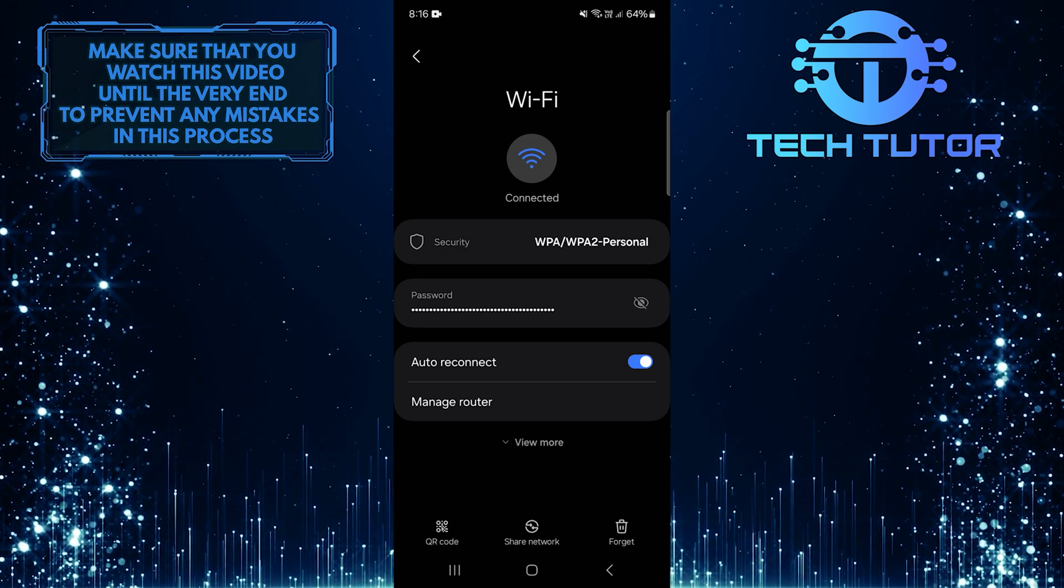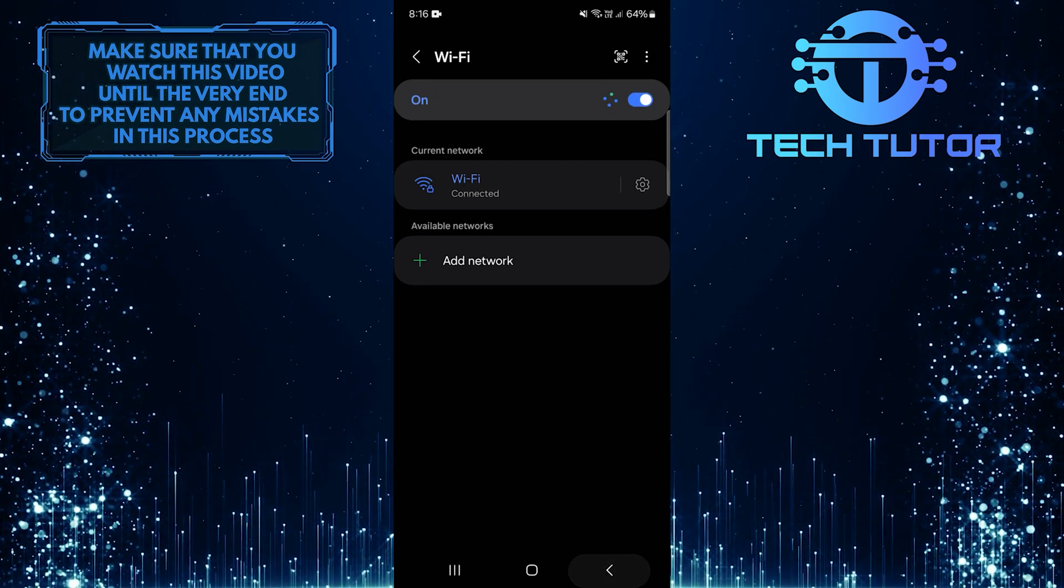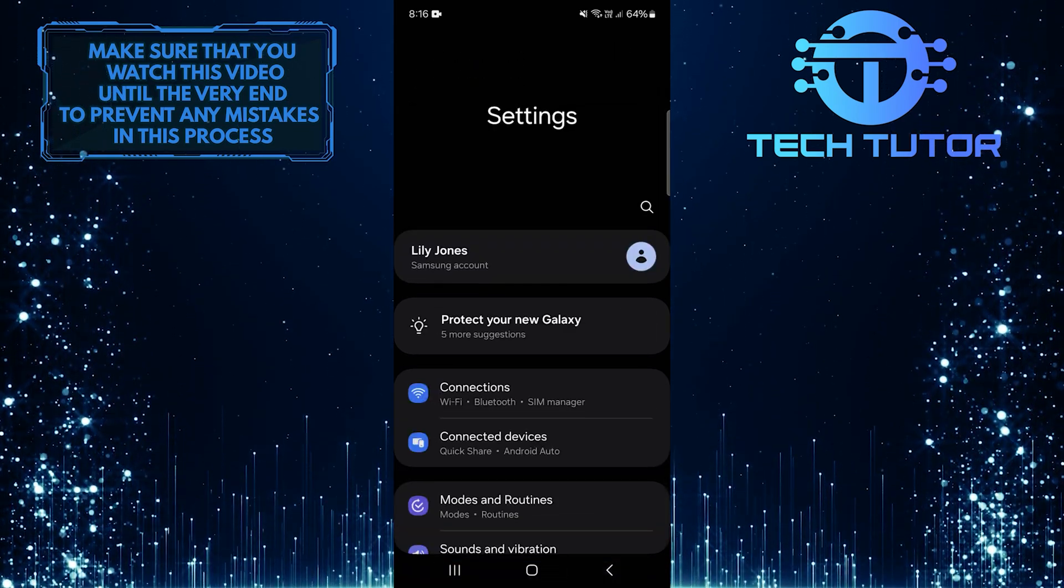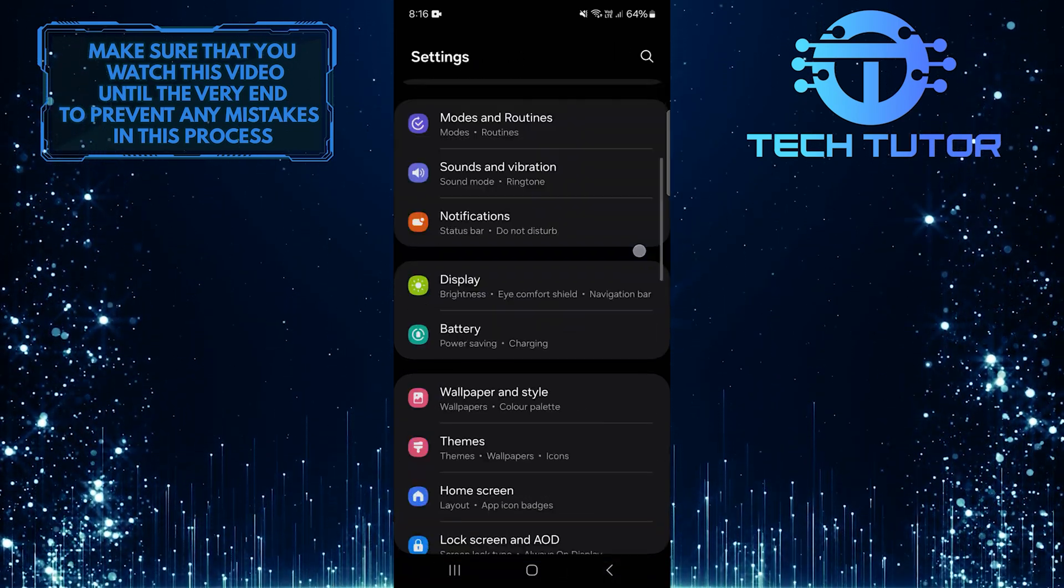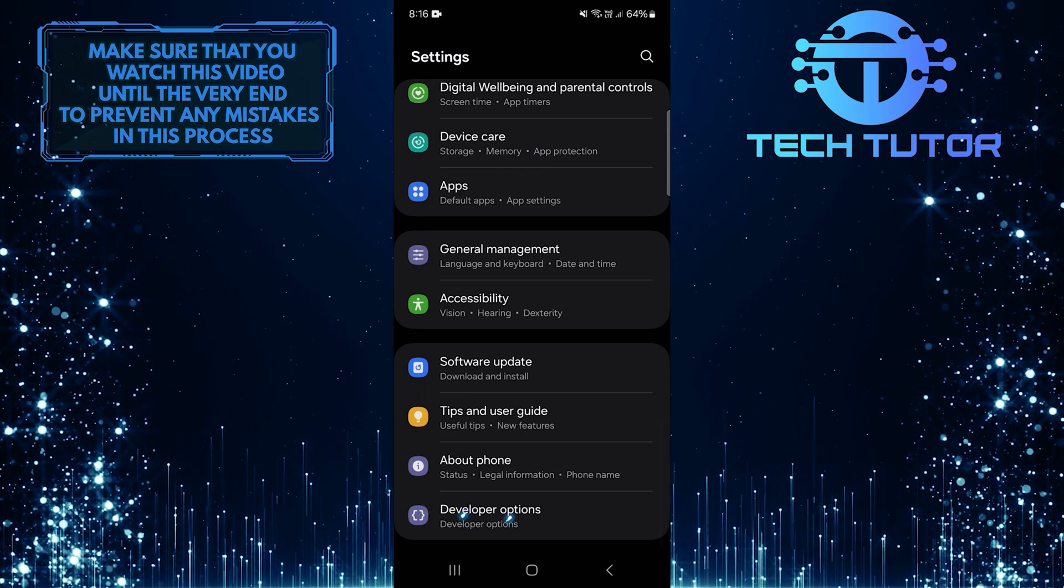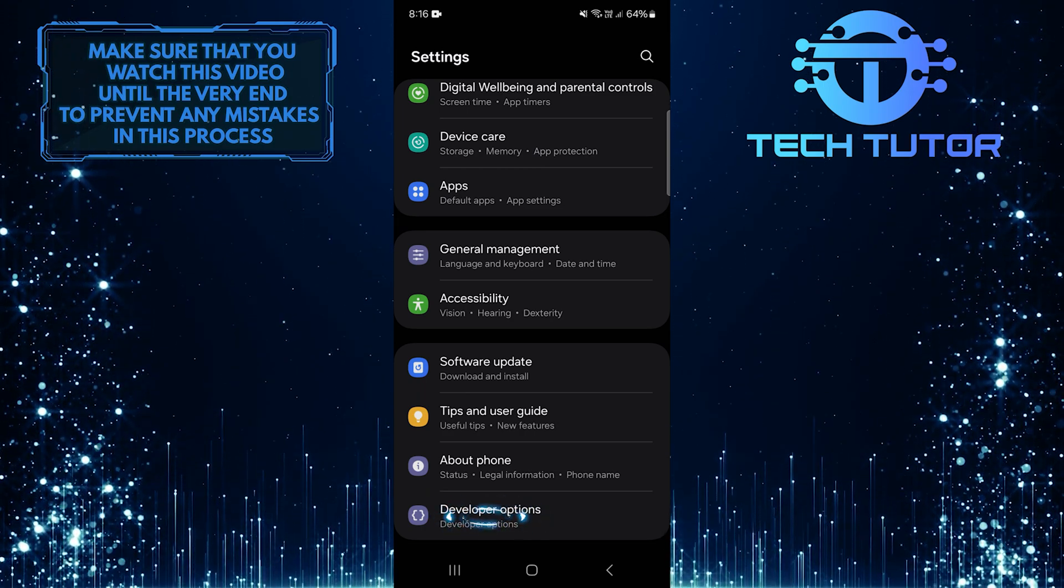Once you've done that, go back to the main settings page. Scroll down to the very bottom and tap Developer Options.